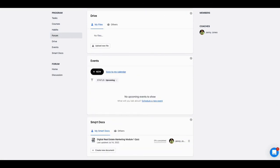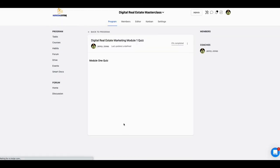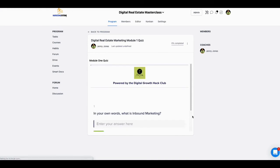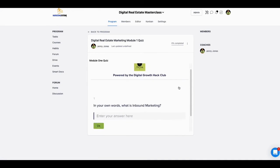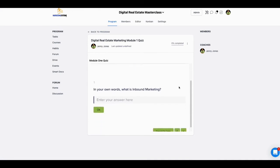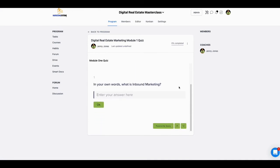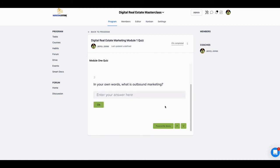There's a Smart Docs feature they have here, and what I did was I dropped in a module quiz in here. Boom, I was able to put that actual quiz in here that I have from Query.